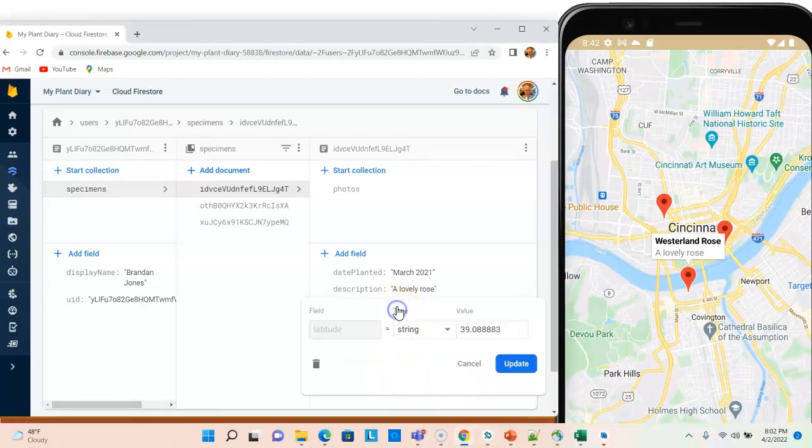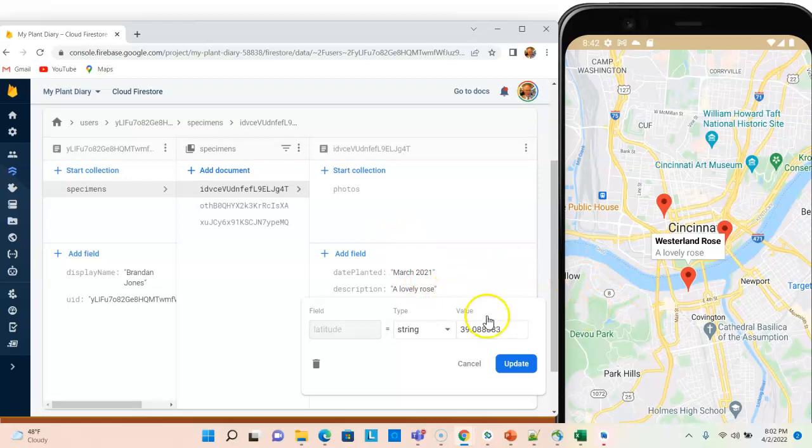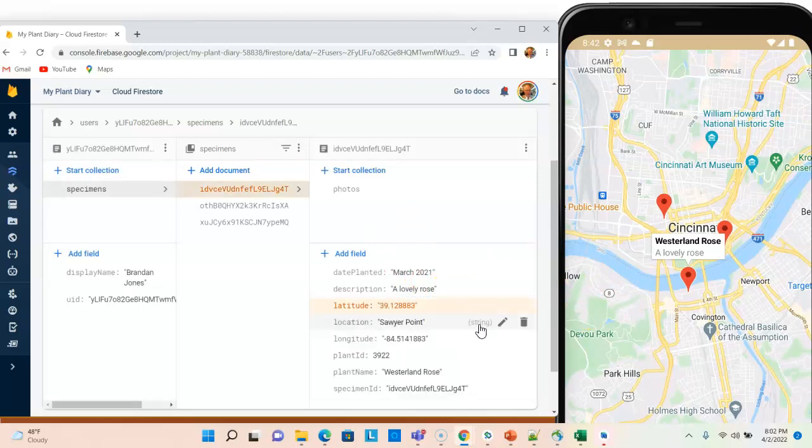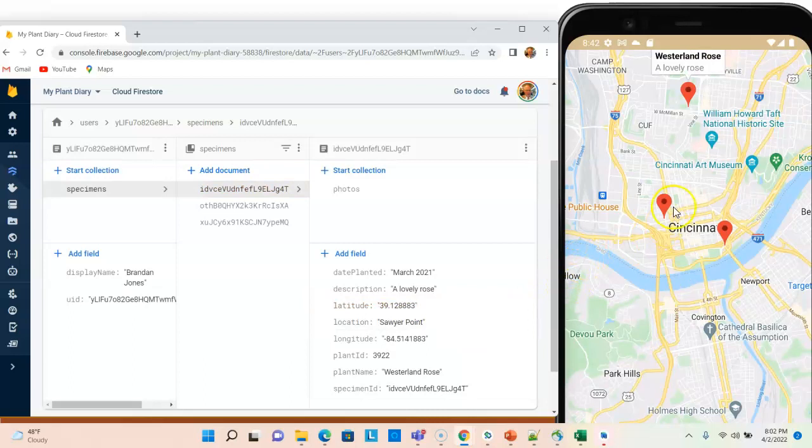Ah, but watch the cool part here. I'm currently on the Westerland Rose, and watch what happens when I change the latitude just slightly. It updates the map automatically.